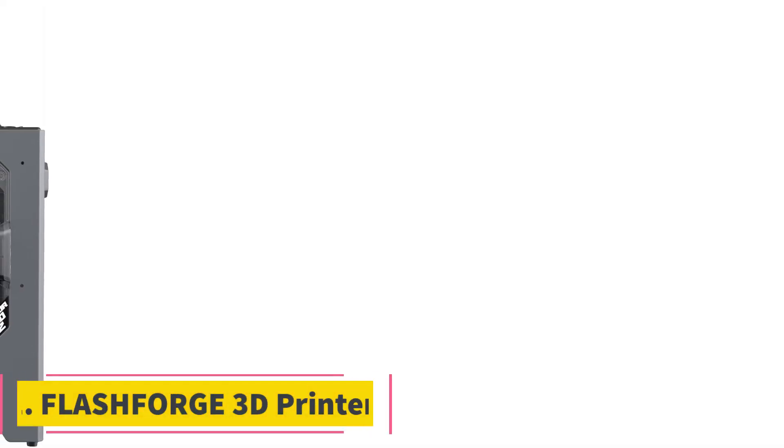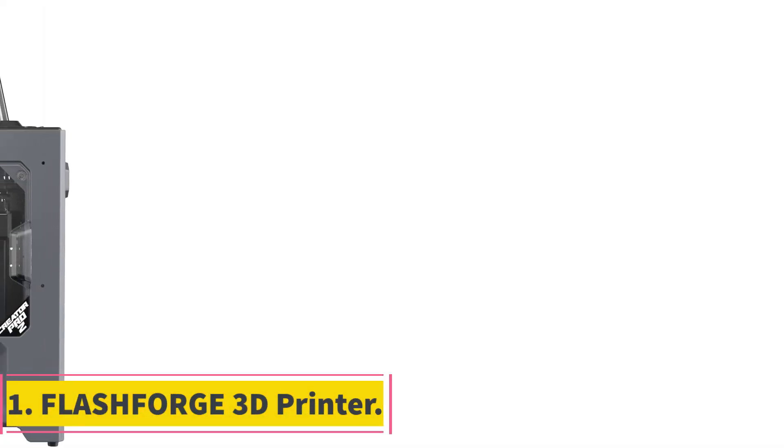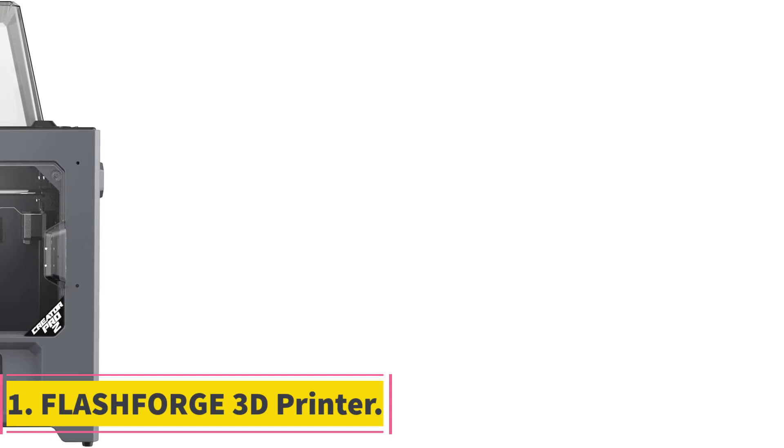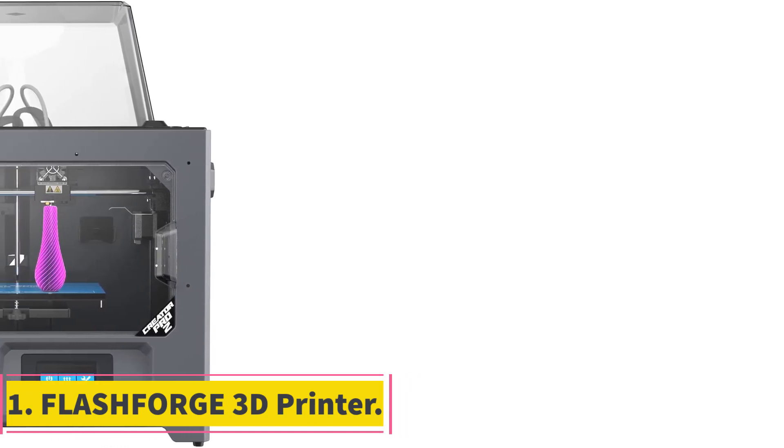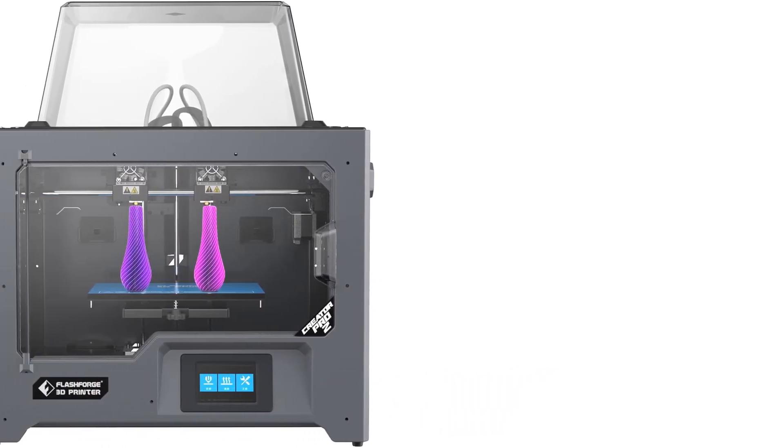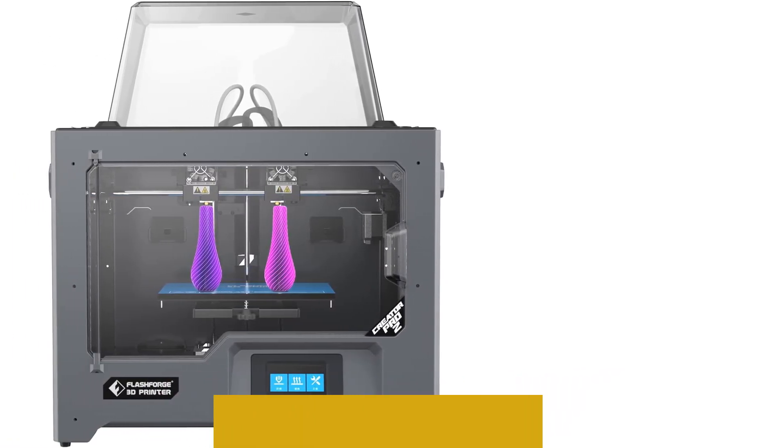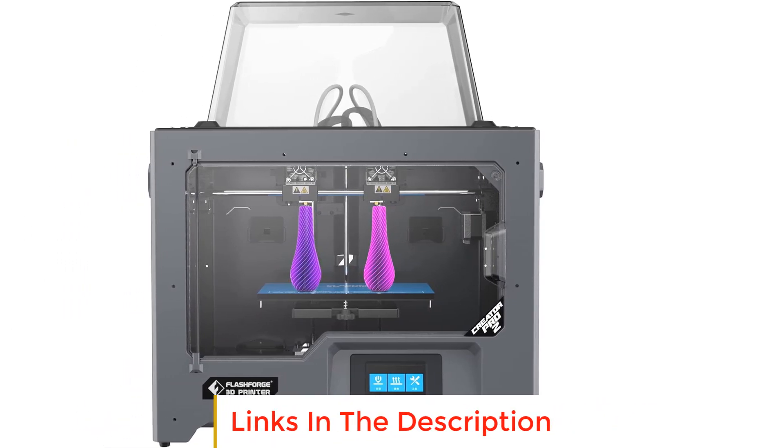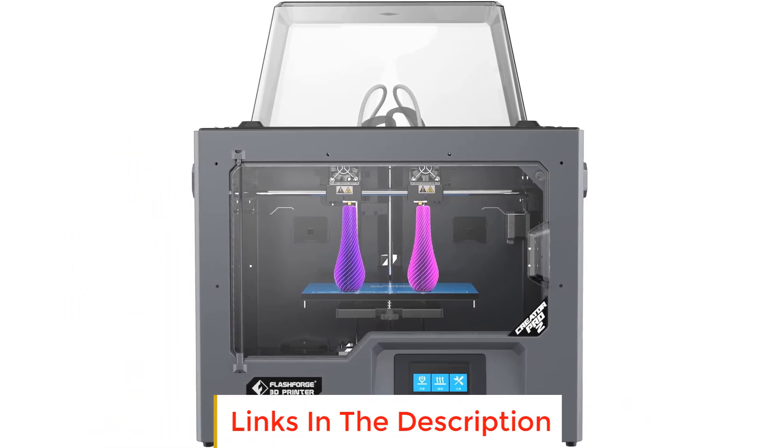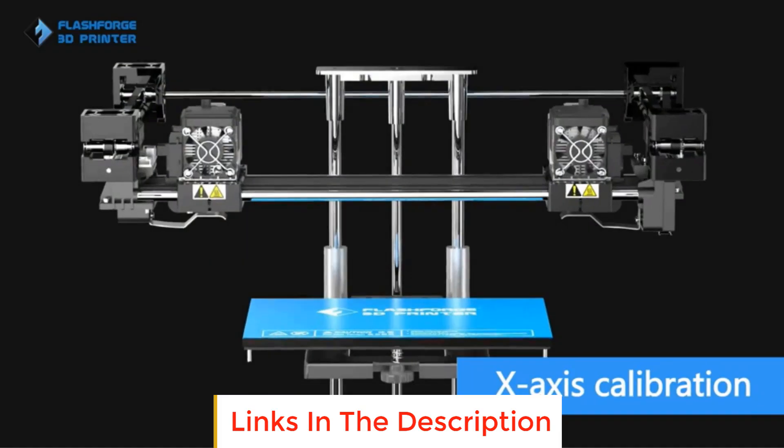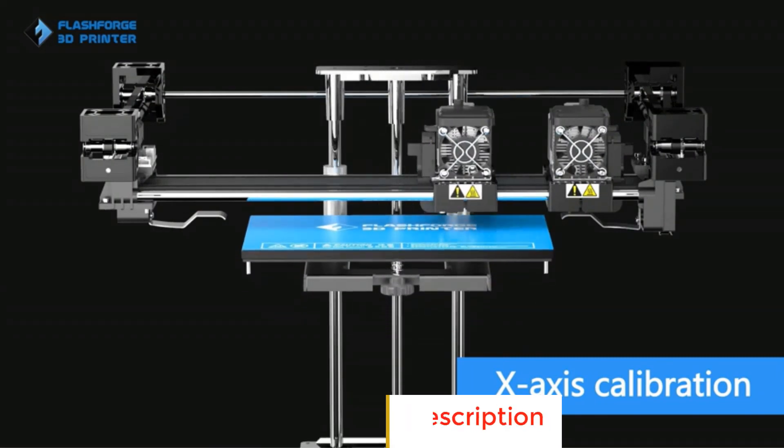Number 1: Flashforge 3D Printer. Flashforge's Creator Pro 2 3D printer stands out as an IDX Independent Dual Extruders 3D printer, offering four printing modes that cater to diverse needs.